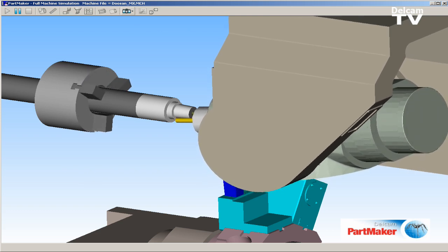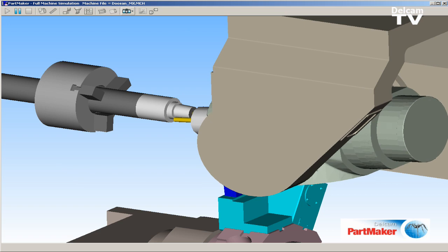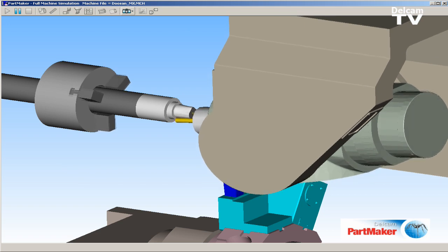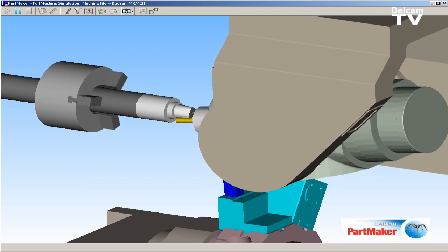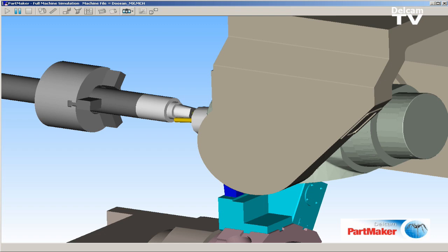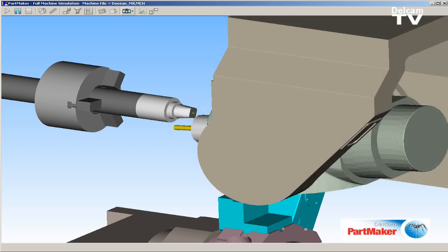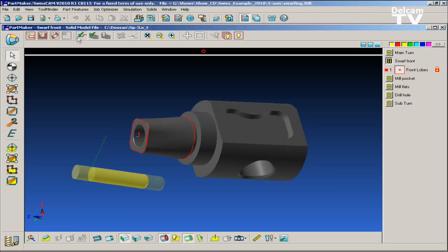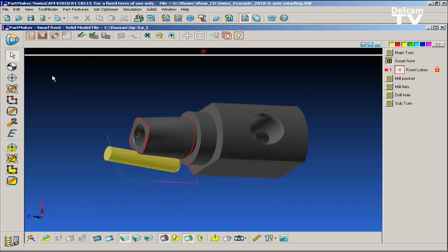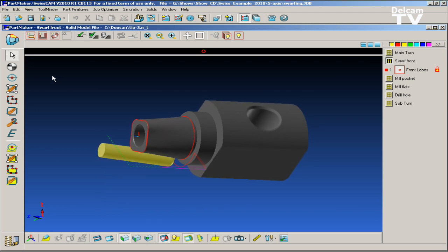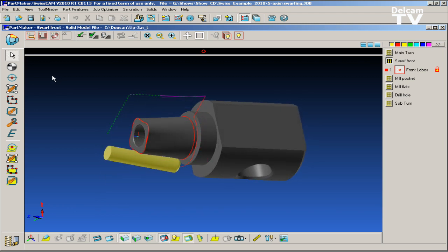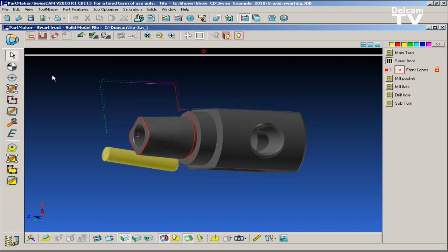The benefits of 5-axis simultaneous swarf machining over traditional 3-axis milling strategies include significantly reduced machining time and improved surface finish. Employing swarfing can allow parts to be machined complete in a single setup by allowing for more advanced deburring techniques, thus eliminating time-consuming and laborious additional finishing.